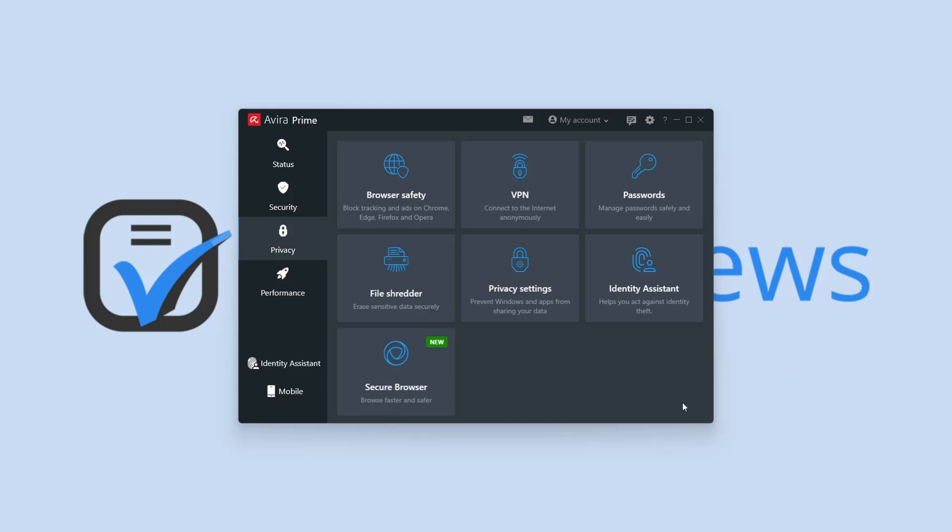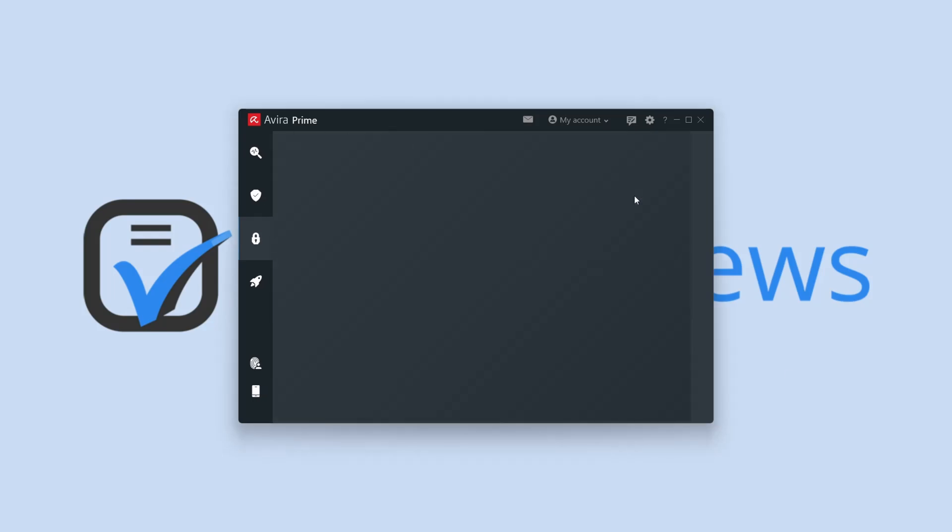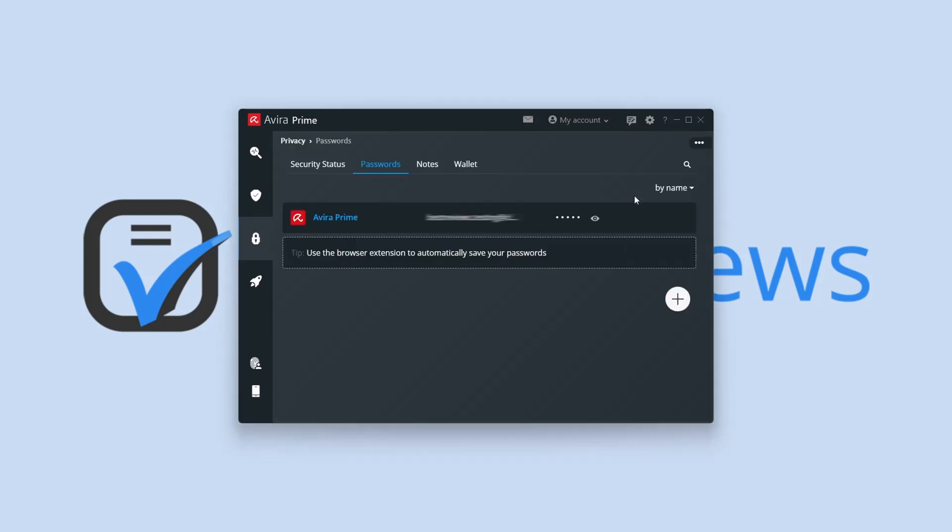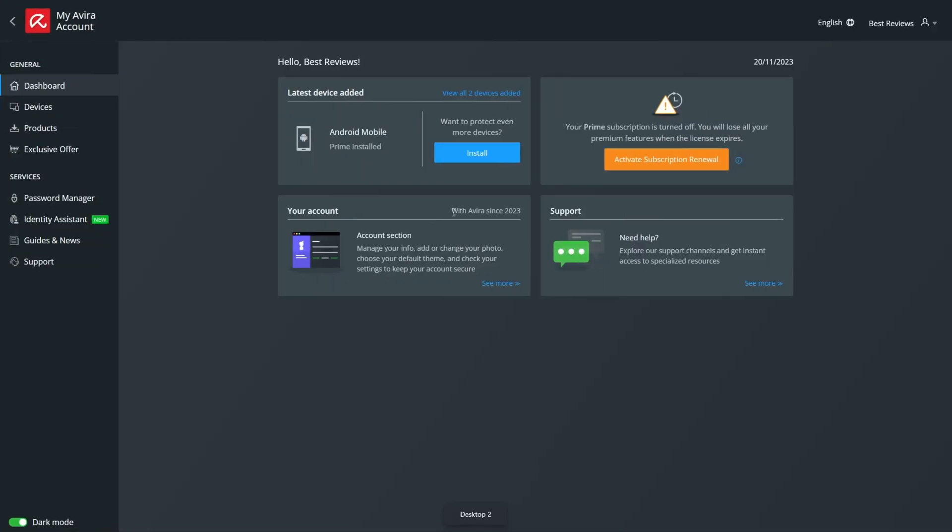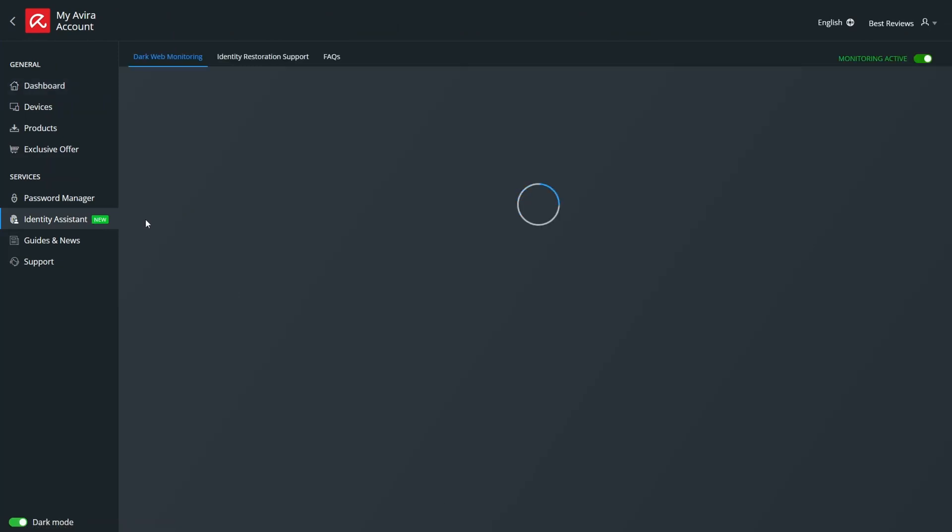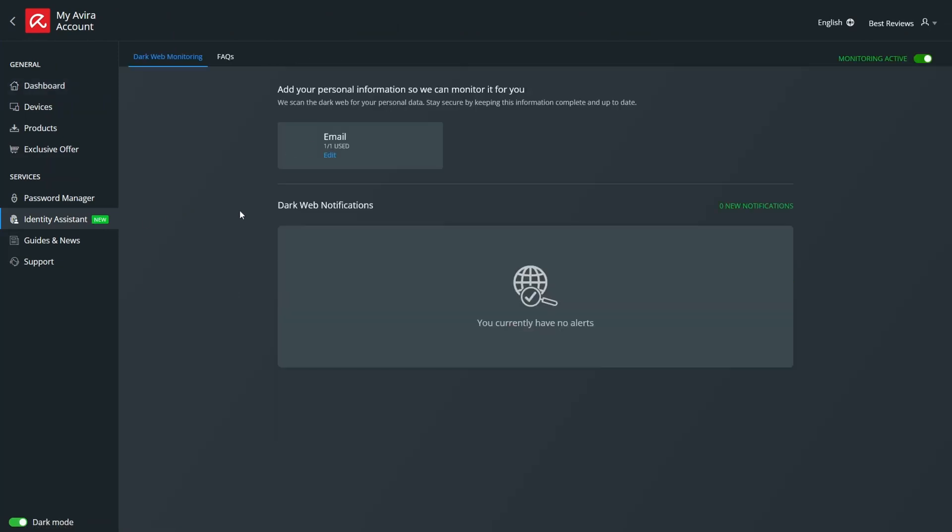Avira Password Manager Pro is another strong contender, providing a secure vault for your passwords, notes, credit card details, and more. The app comes with a few advanced features, such as a password analyzer and dark web monitoring.